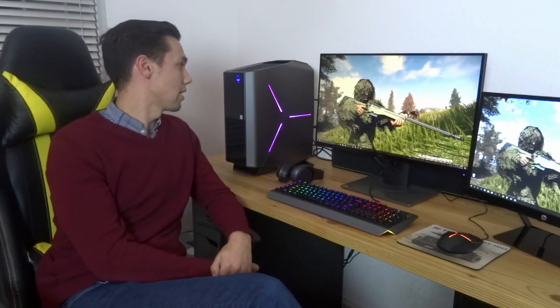So we're going to look at its performance, we're going to look at the features, the lighting, all kinds of stuff. Alright, let's get started.